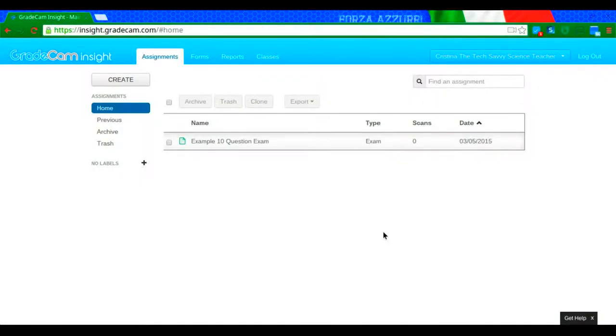Hi everybody, Christina the Tech Savvy Science Teacher here showing you another feature of GradeCam.